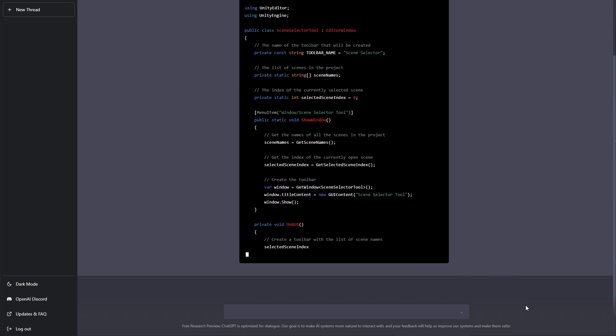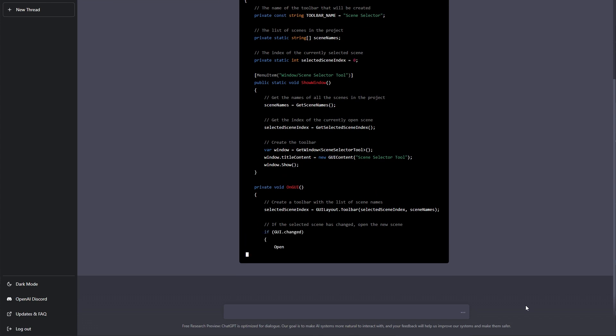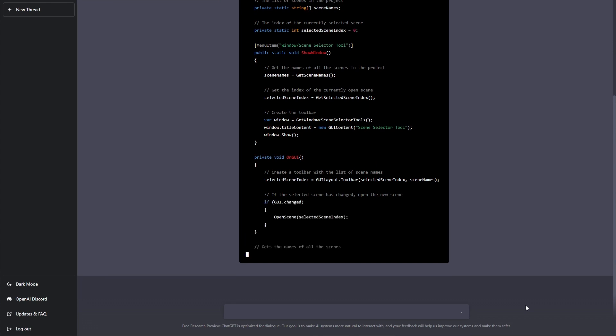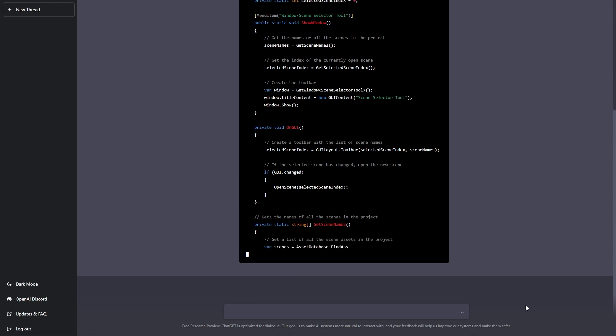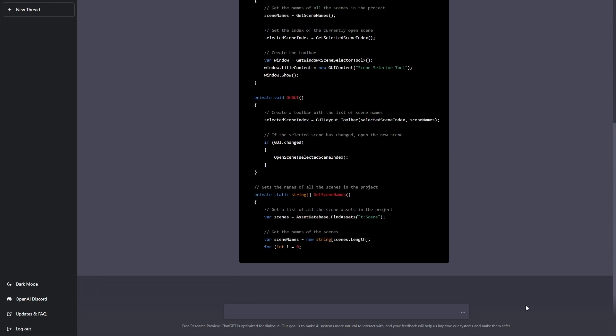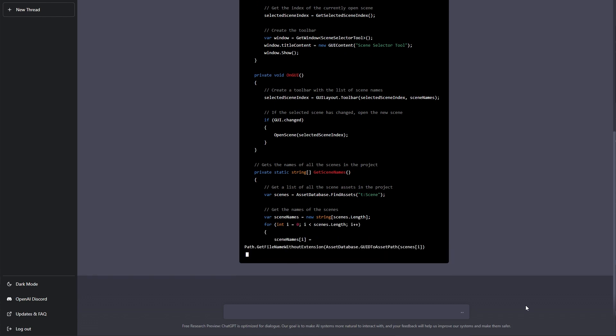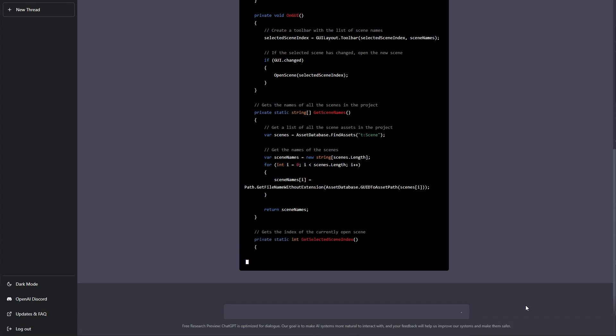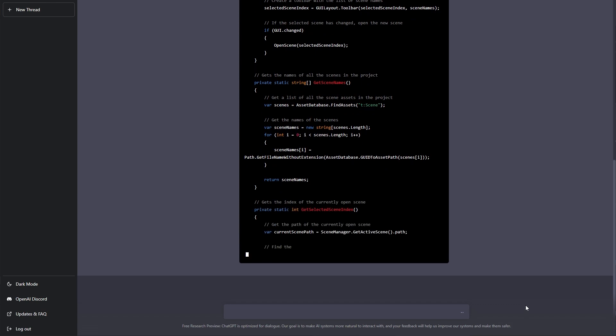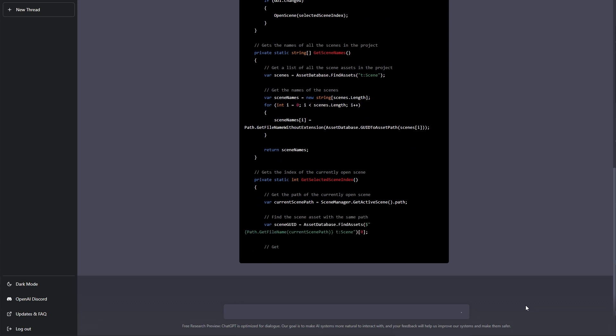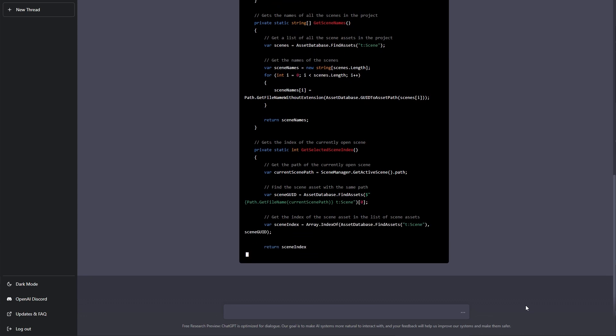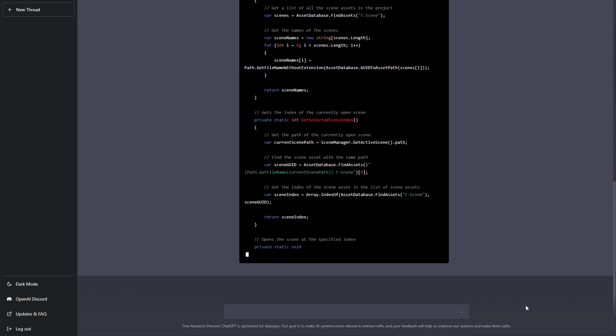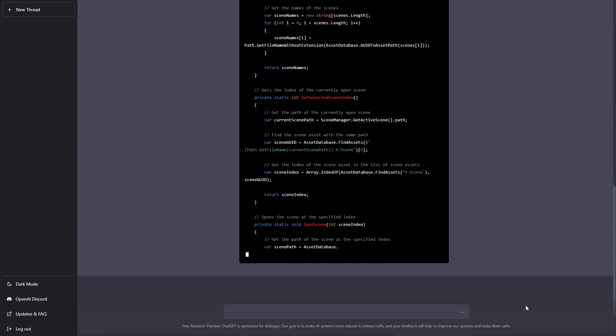It creates an editor window. It enables the menu item. It gives you an OnGUI that actually puts in a GUILayout toolbar that enables you to select a scene and open a scene and splits off all that functionality into different functions like get the scene names and open the scene. And that's all great code. Now, obviously, it didn't do what I wanted it to do, which was create a toolbar overlay.